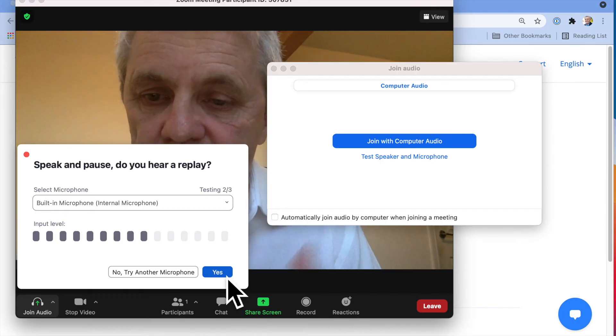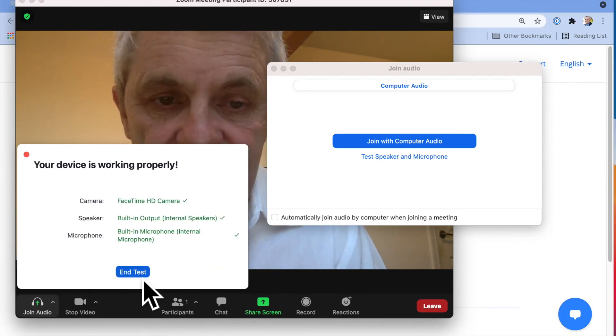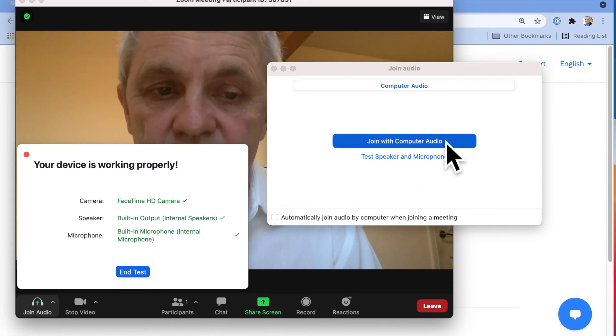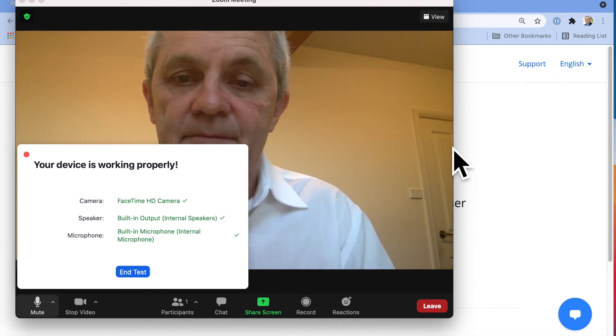And it's testing my microphone as well. So that's all good. That test was great. And then I can go join with computer audio, just like that.